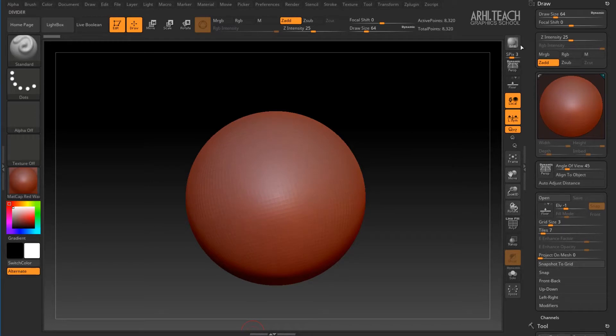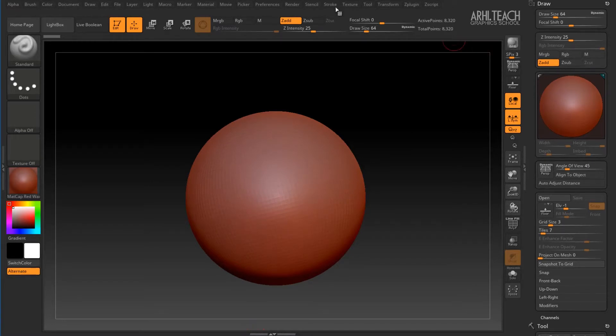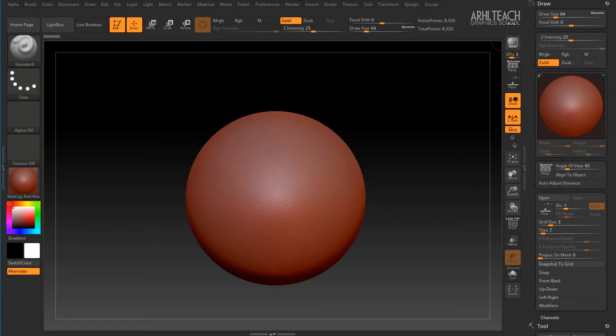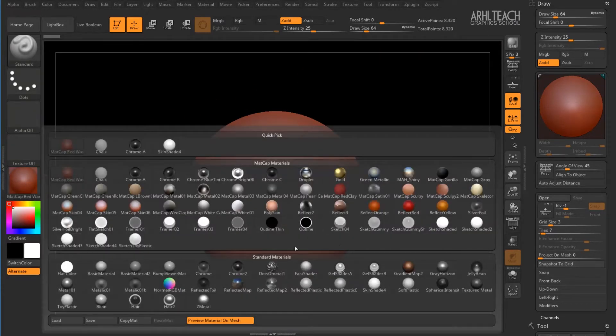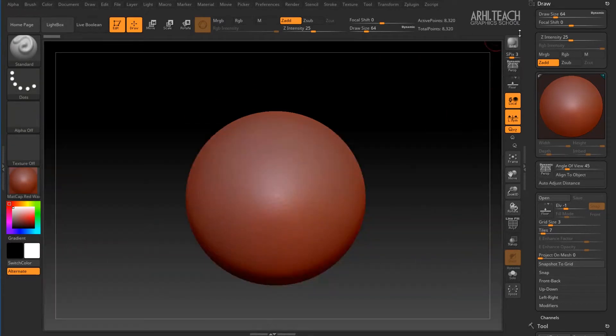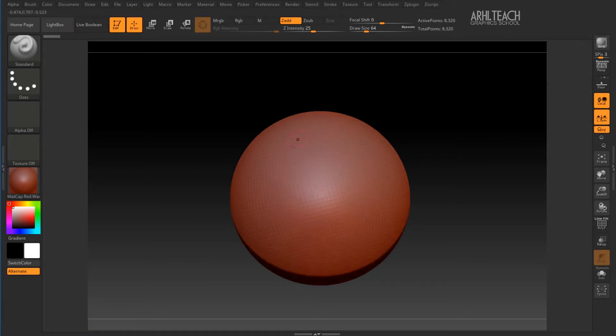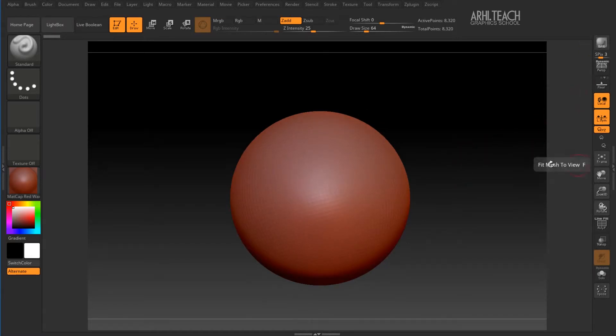The first button is render. The render in ZBrush is not bad. Here are its settings. You can assign various materials, you can make them yourself and you can download them, since there are a lot of them. And if you click here, the render will be calculated. Now it's not configured.